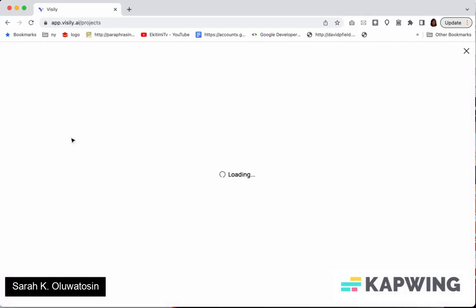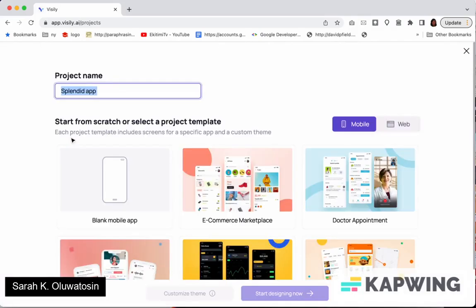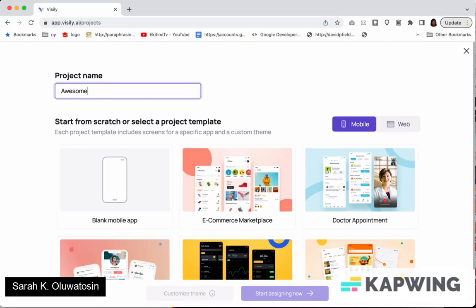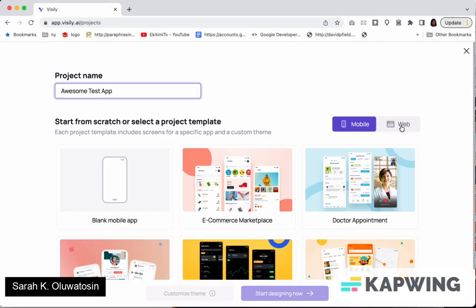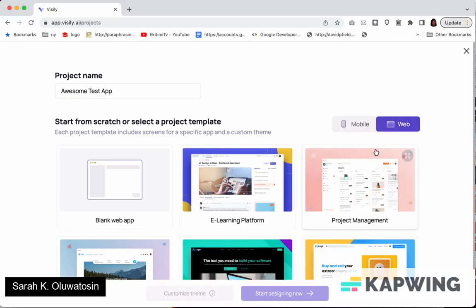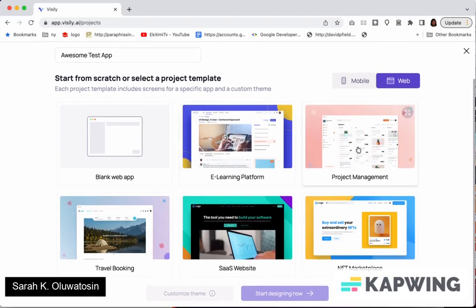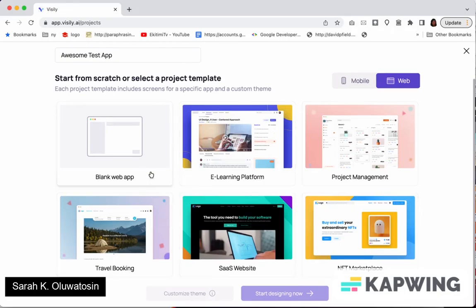You click on new project, you type in the name. I'll just put a new project or some test app. And then I want it to be a web app. So I can choose from any of these templates but I want it to be a blank app.